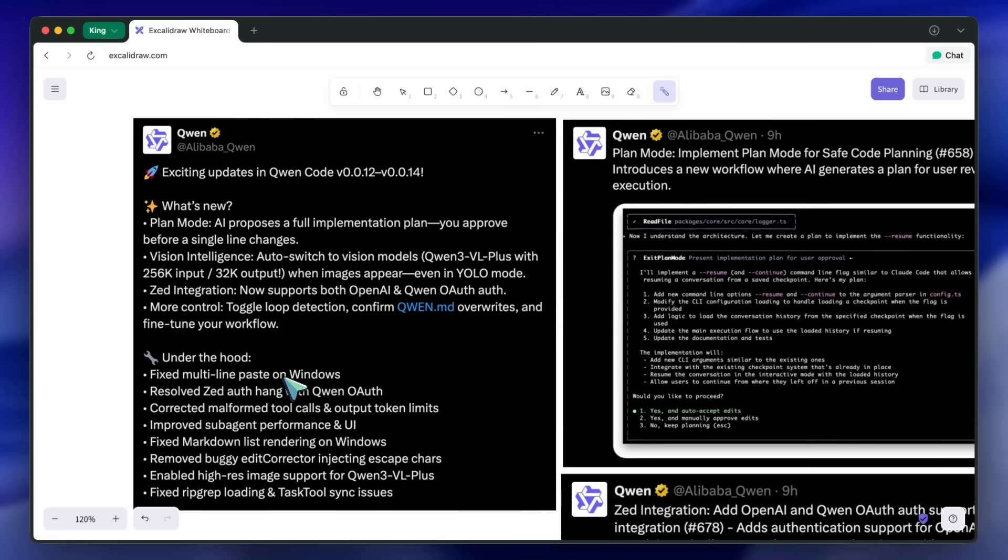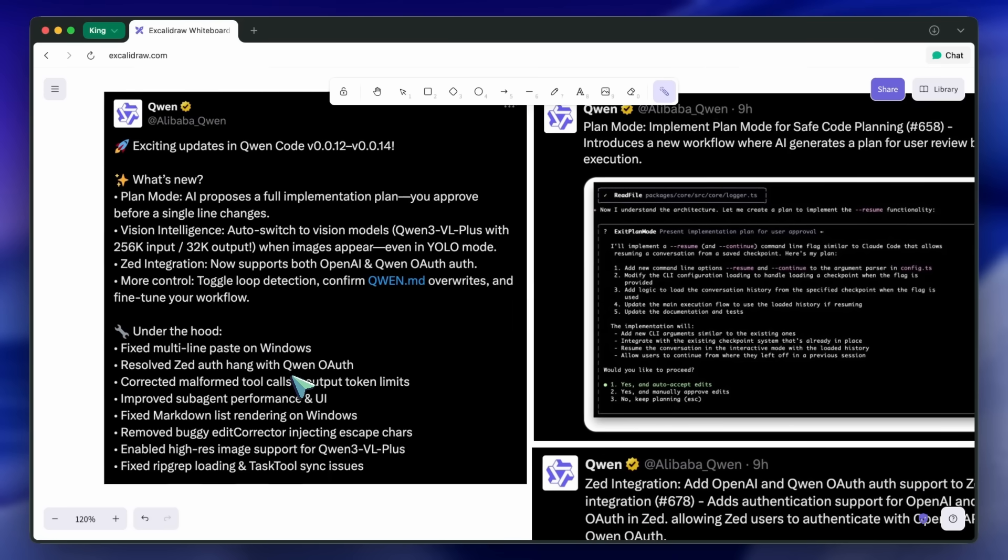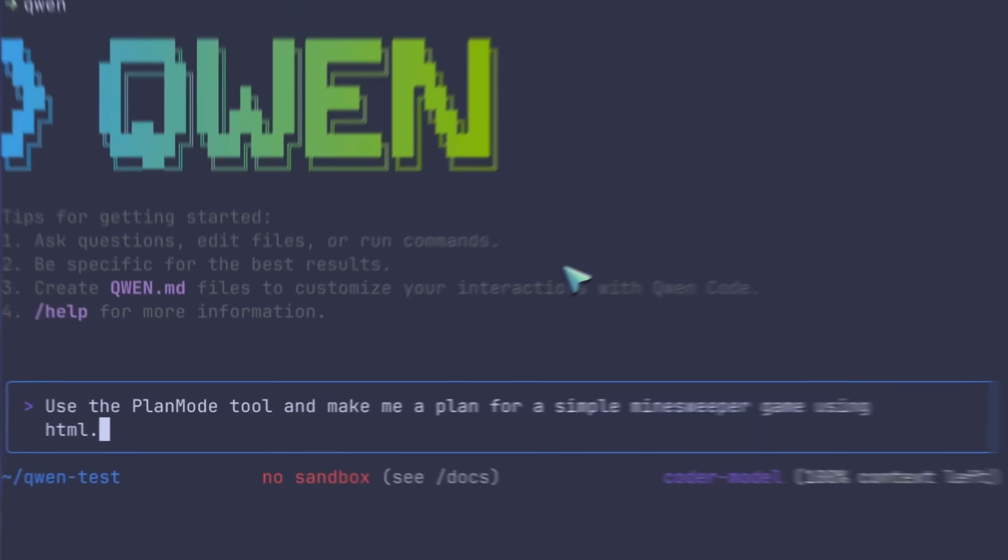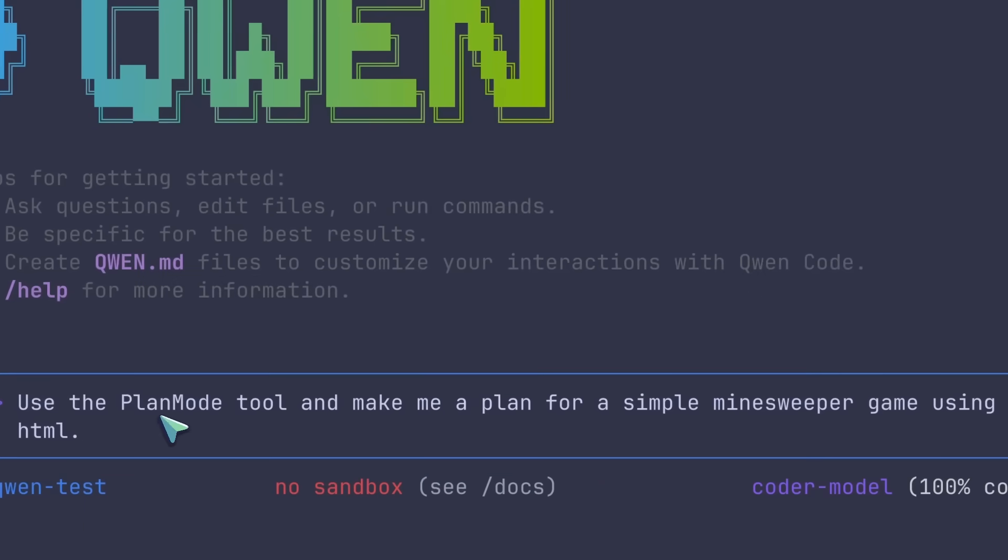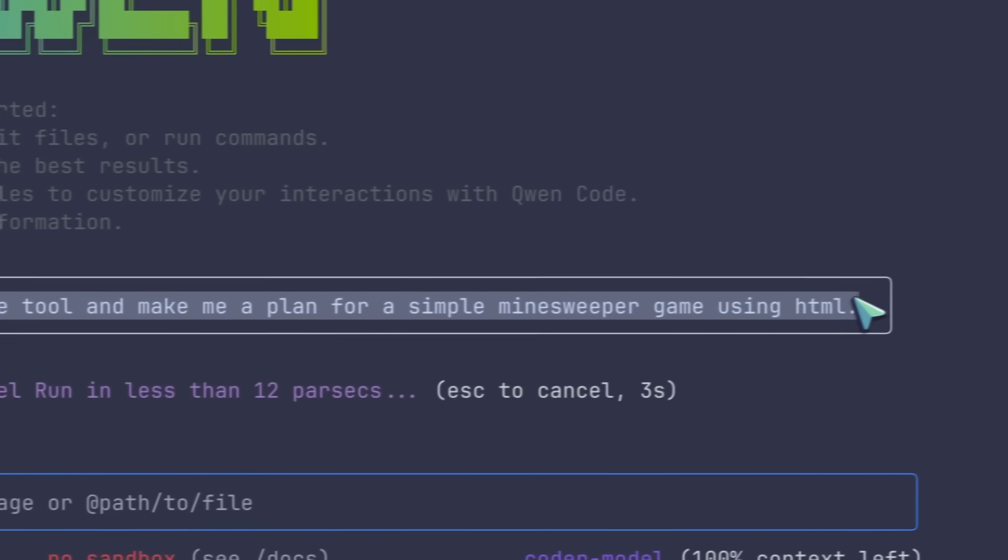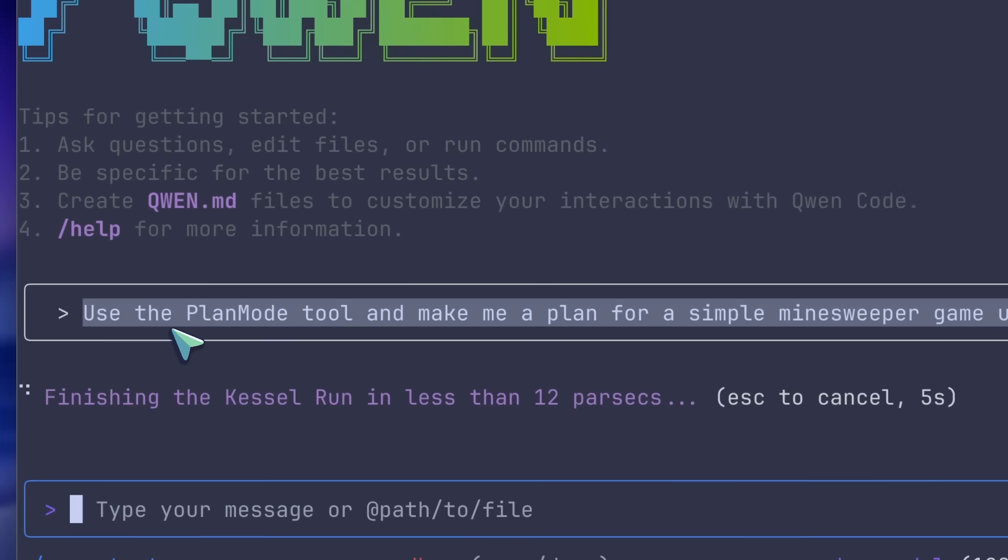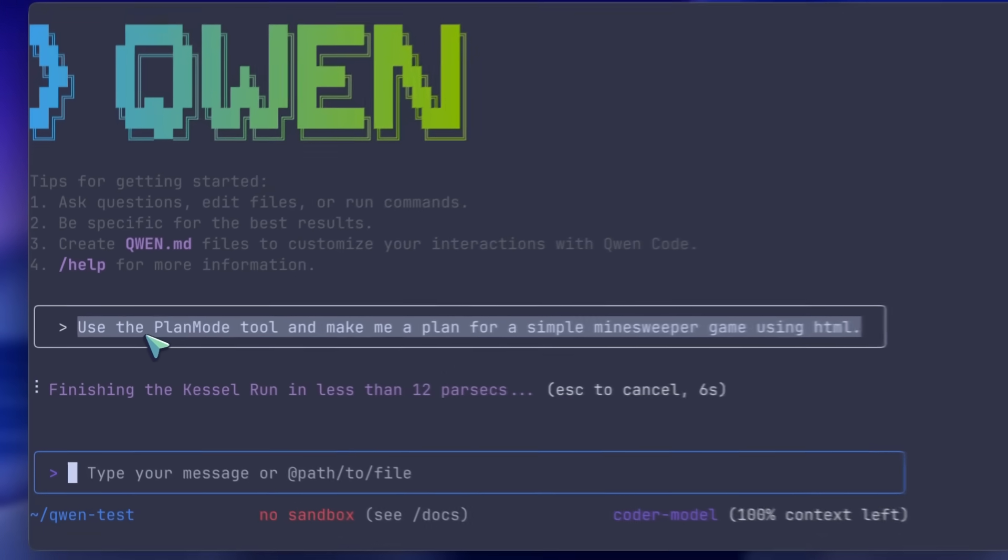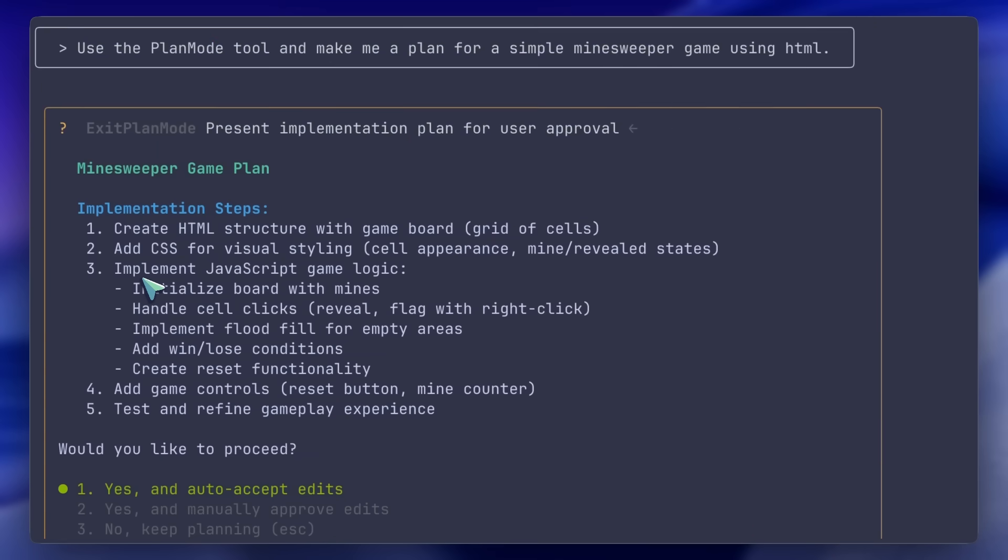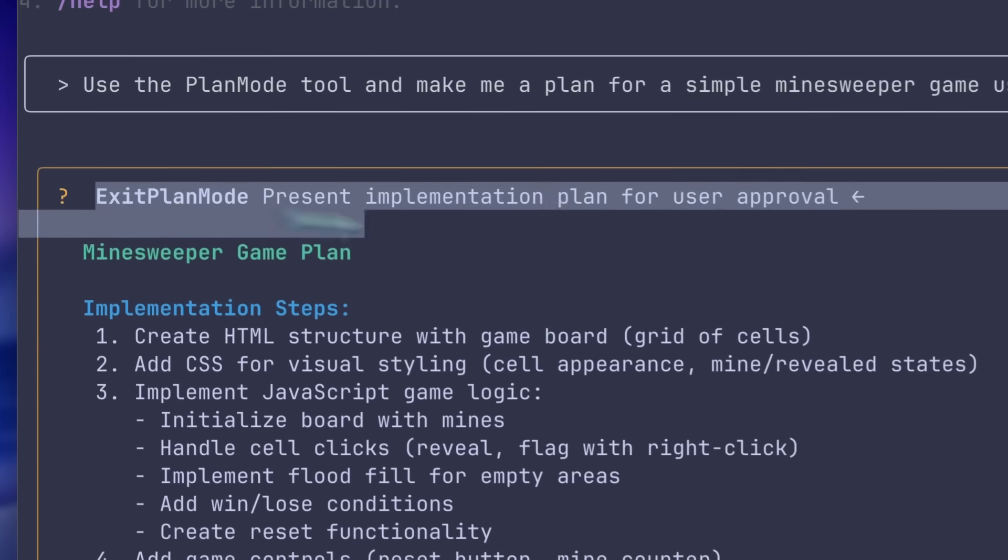So, let's jump into the overview now. On the terminal side, plan mode appears as a pre-execution plan pane. You'll see a structured list that outlines intended file edits, refactors, and test additions before anything is applied.